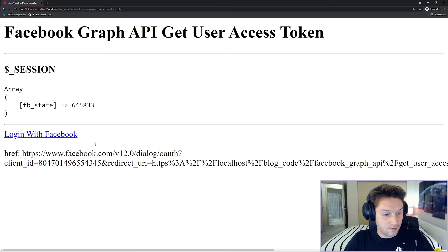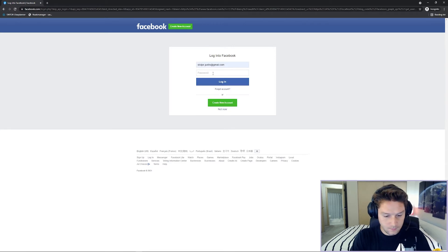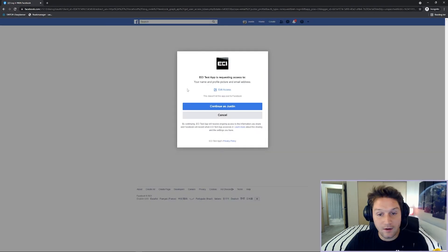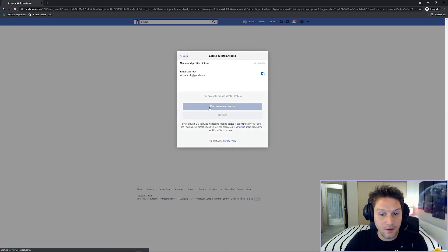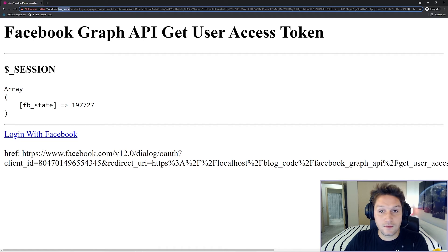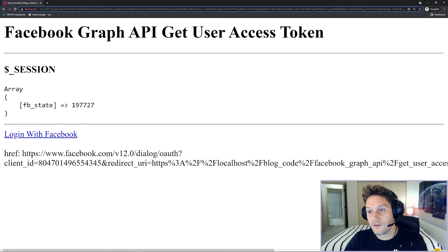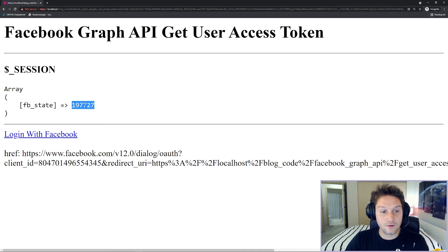Now let's click on the login link. It takes us to Facebook, asks for credentials, and after 2FA we're prompted by our app asking if it can get our email address, name, and profile picture. I allow that and we're taken back to our website. We're back at our blog code repository folder with a bunch of stuff in the URL — this code in the URL is what we're going to use to get an access token from Facebook. Our state came back with us, but it doesn't match the current state because we're generating a new state on every page load. We only want to generate a new state if the user is not logged in, otherwise they will never match. So we have more logic to write.